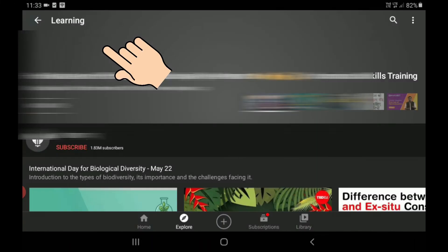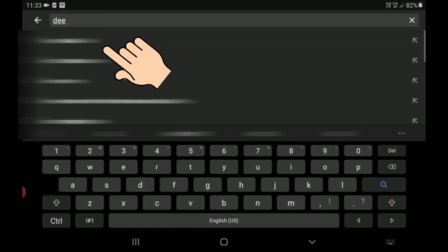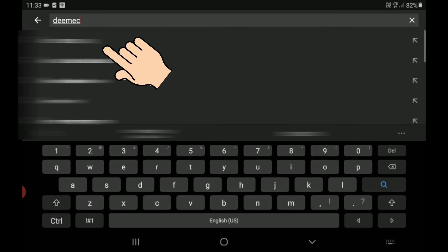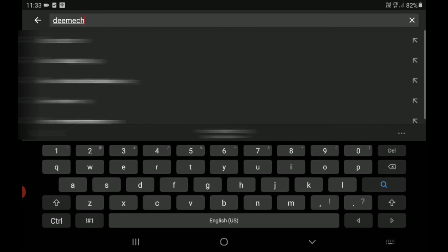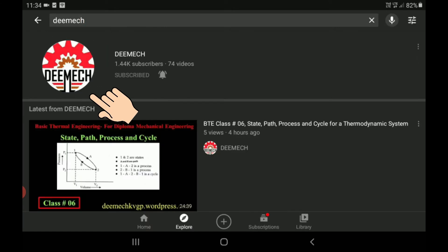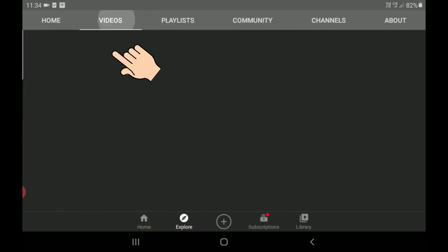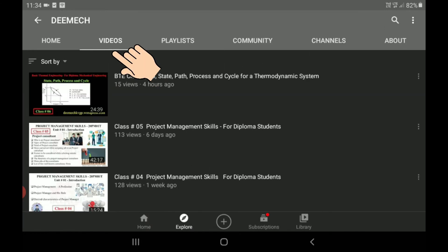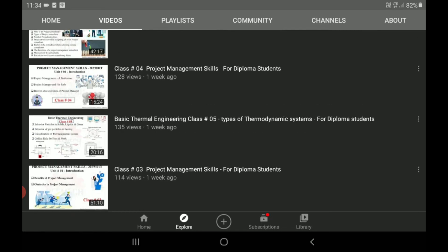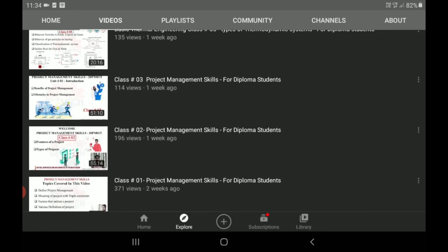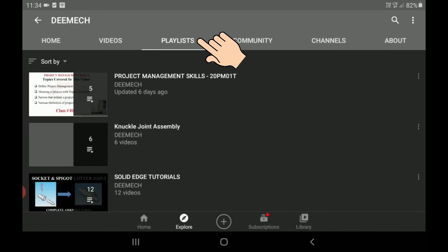Open the YouTube application on your smart device. In the search option, type DMEC. This is the DMEC channel logo — just click on the channel logo and then click on Videos. You will find the list of DMEC videos here.